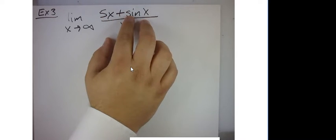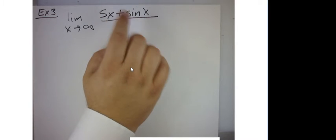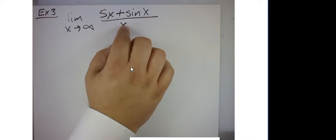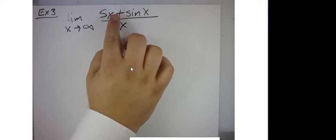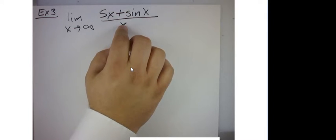So if I let x equal 1,000, I'm basically going to have 5,000 over 1,000. If I let x equal 10,000, I'm basically going to have 50,000 over 10,000, which reduces down to 5.